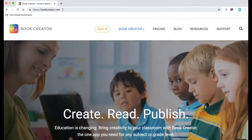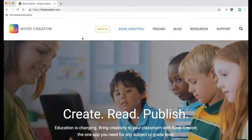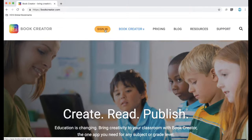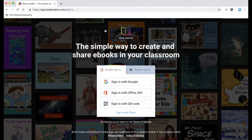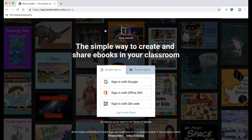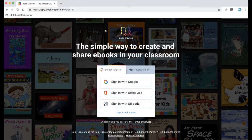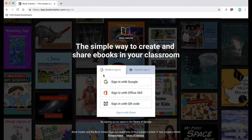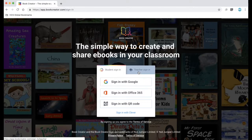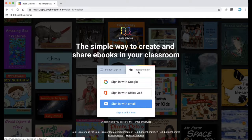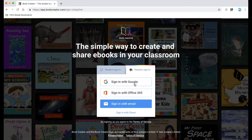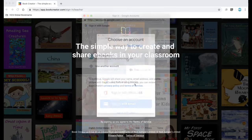Let's go ahead and get started with creating your account. Start by using Chrome and going to bookcreator.com and choosing sign in. Be sure that you change the settings so that you're signing in as a teacher and once you click on teacher sign in choose sign in with Google.